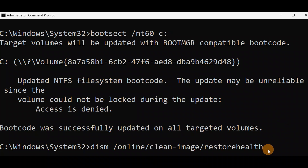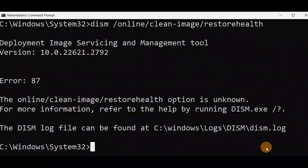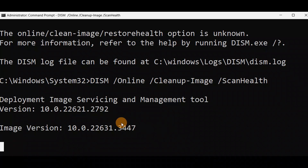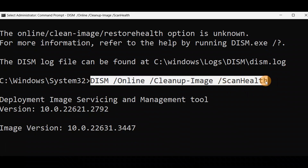Here is another command you can run — also runnable from advanced mode if you cannot turn on your PC. Press Enter. I got error 87 due to a spelling mistake. In case of a restore, use scan health. I just added the correct space and pressed Enter. You can see it's working now, so use this command instead of the first one, which did not work.